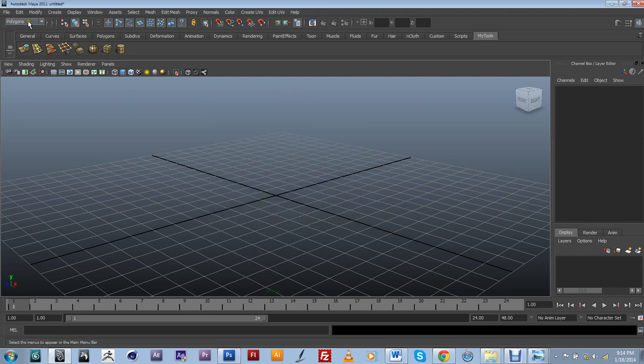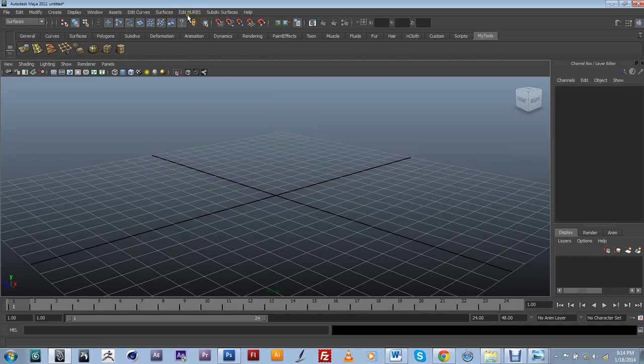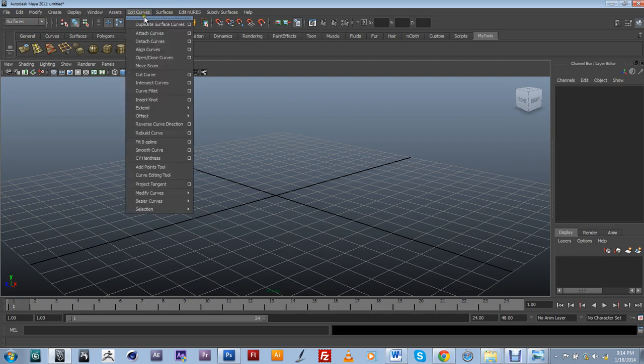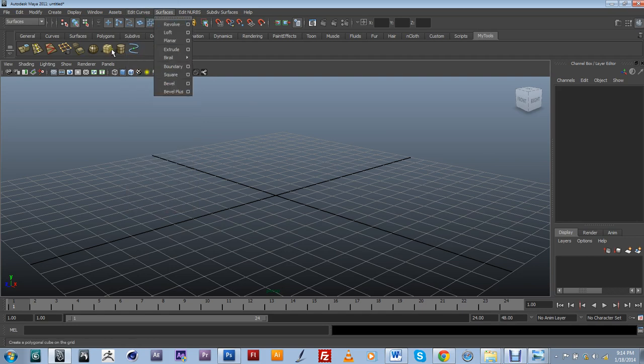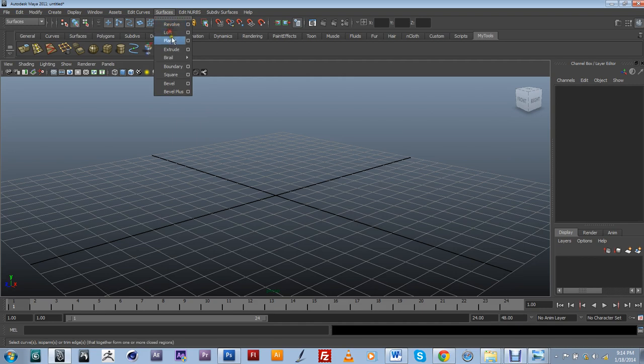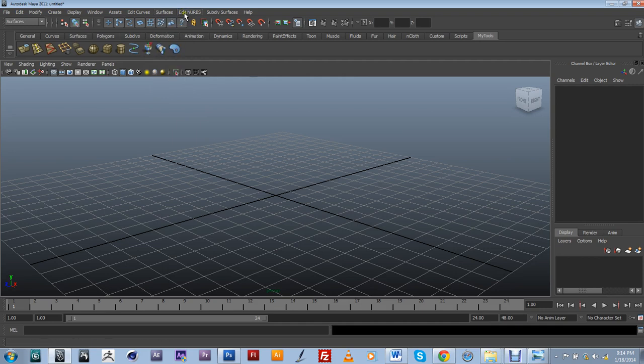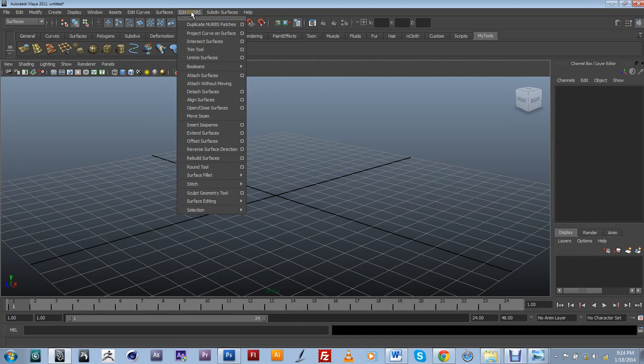Then I want to switch into my surfaces and include a couple of my surface based tools. So I'm going to go into edit curves. I want to include insert knot, control shift left click. Surfaces, I'm going to include revolve, loft, planer. And under edit nerves I want to include insert isoparms. So I'm just going to control shift left click.